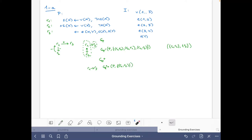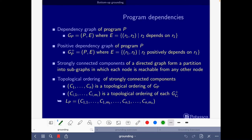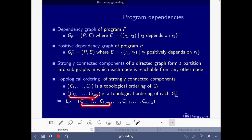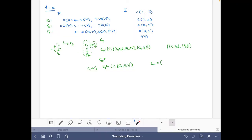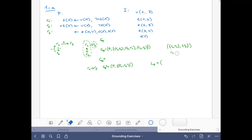Given GP+, we can expand this to LP. What we do is take a topological ordering of the positive dependency graph of each component. Since there are no positive edges relating R1 to R2, there are two valid topological orderings within that component: either R1 then R2, or R2 then R1.